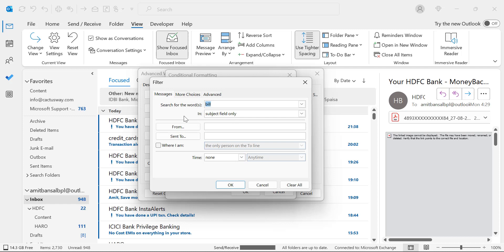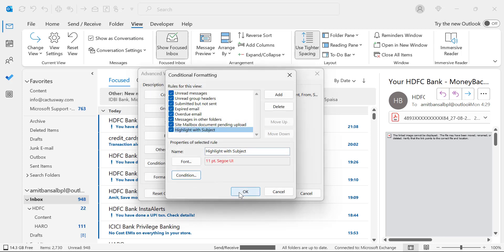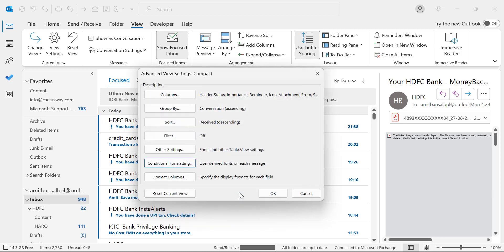So I am a regular user of credit card, and when I receive the bill of my credit card, I don't want to miss the bill. I want to color those emails which are highlighted and separately visible to me very easily. So I add bill because in every credit card bill I receive, the word bill is available on the subject line. So I use this bill and subject field only. Hit OK. Again hit OK. Again hit OK.